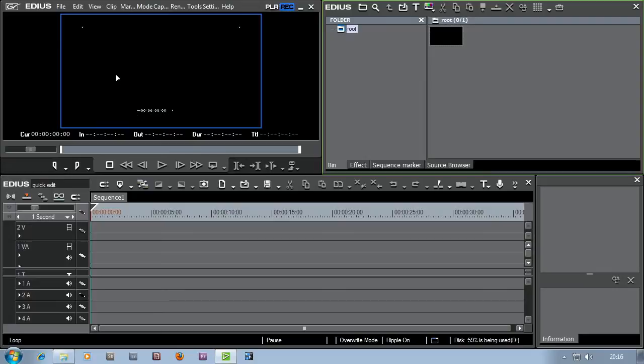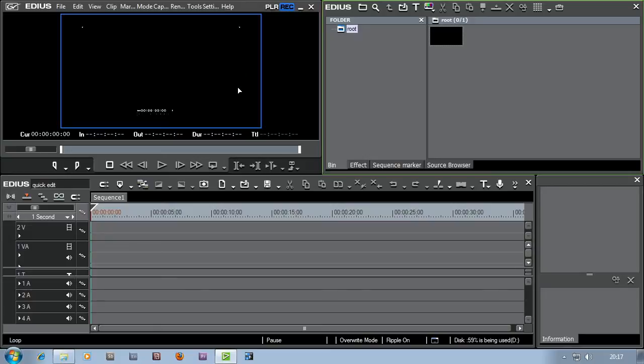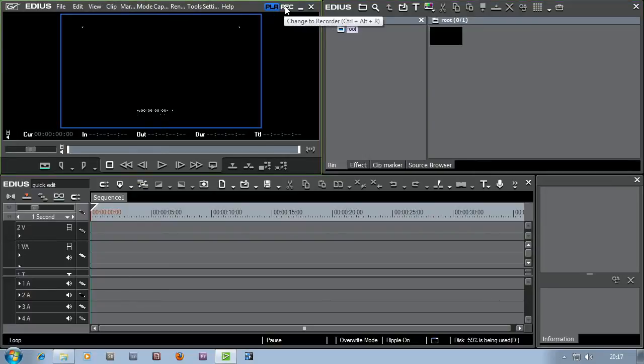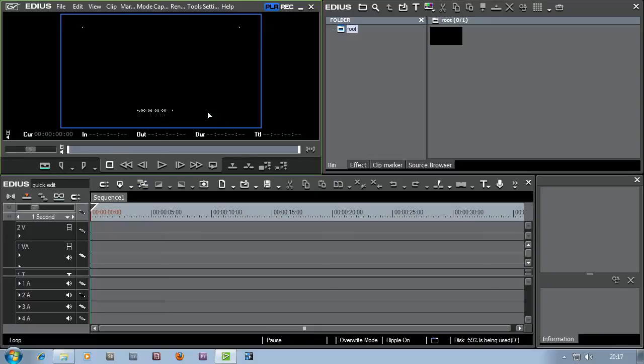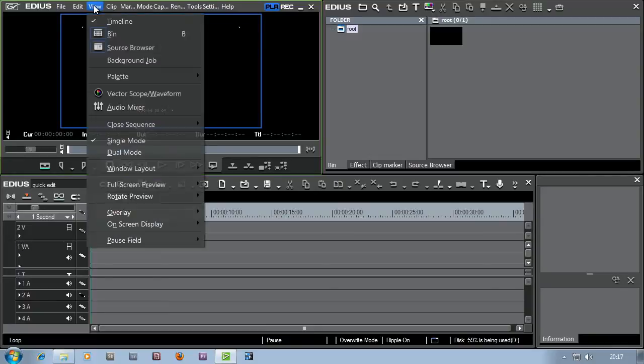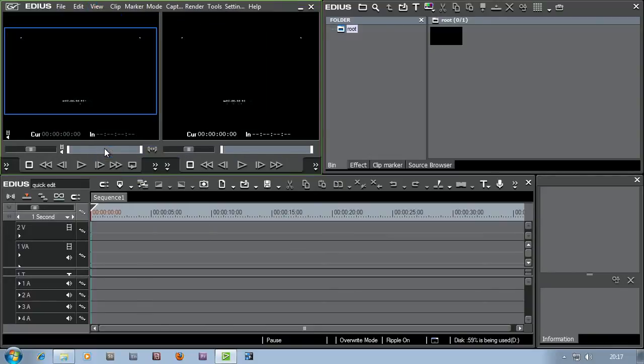Now normally with an editing program, you have two windows. You have one which shows you clips before they go on the timeline, which is generally called the player. And another which shows you the clips after they're on the timeline, which is called the recorder. I can only see one of them up here. I do have player and recorder there, so I can pop between the two. But if I prefer to have two of them, come up to the view menu and choose dual mode.